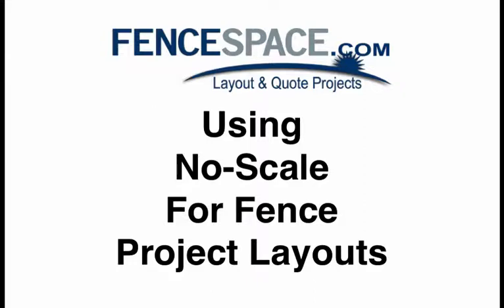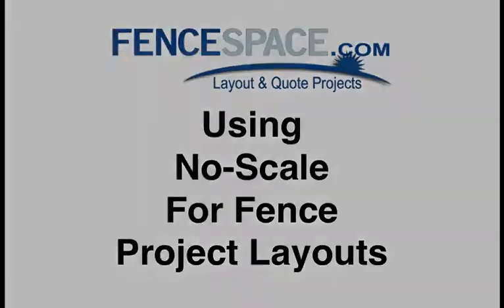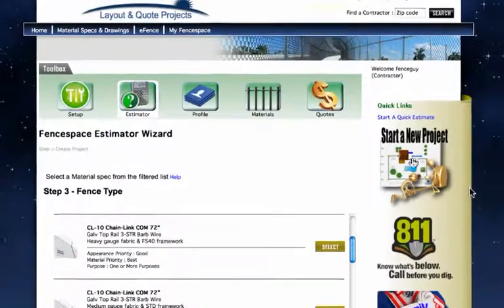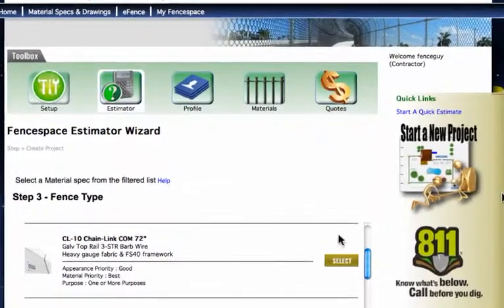Oftentimes, creating a fence project layout to scale is not warranted or feasible, particularly for large commercial or industrial projects.